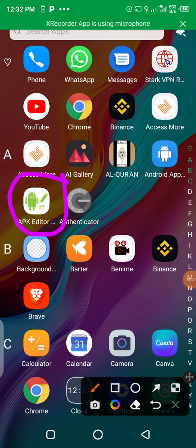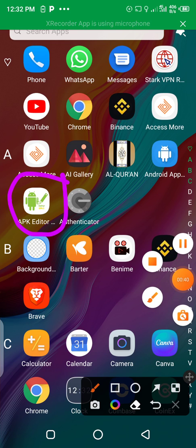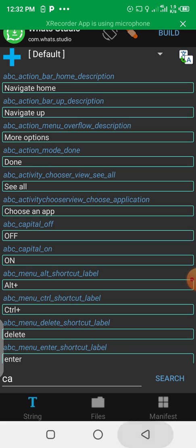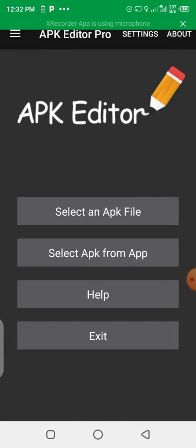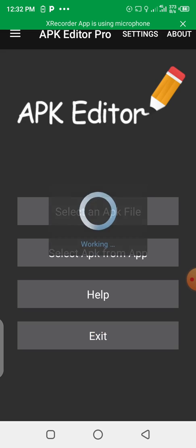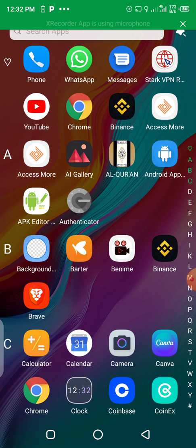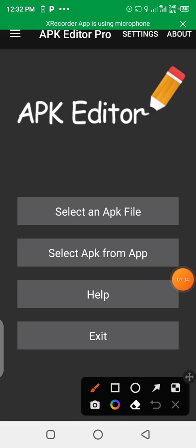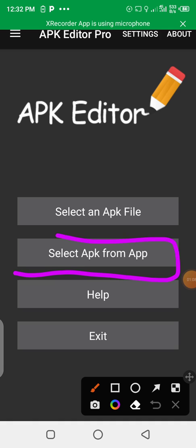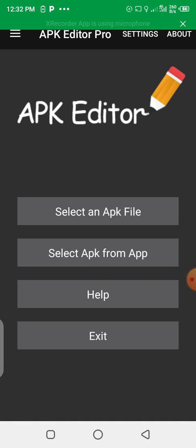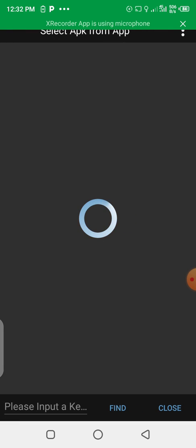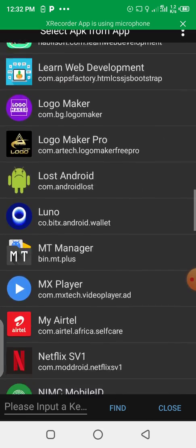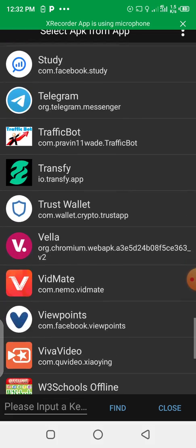The app is called APK Editor. Let's go to the app. This is the interface of the app when you open it. When you open the app, you select the app that you want to edit — select APK from apps. You can see all the available apps on your Android phone and select the one you want to edit.